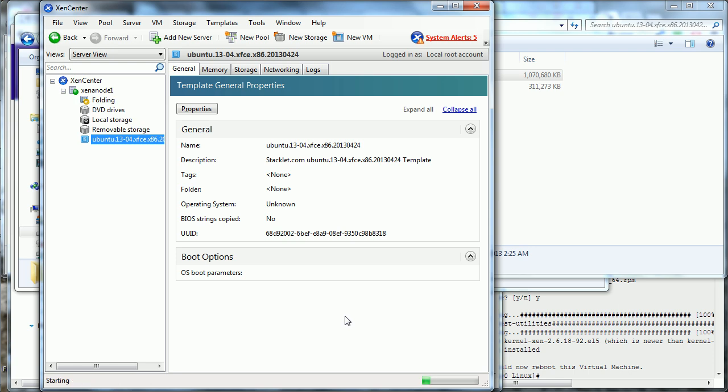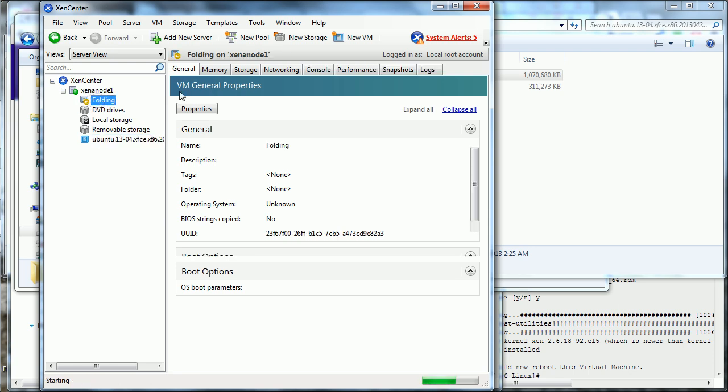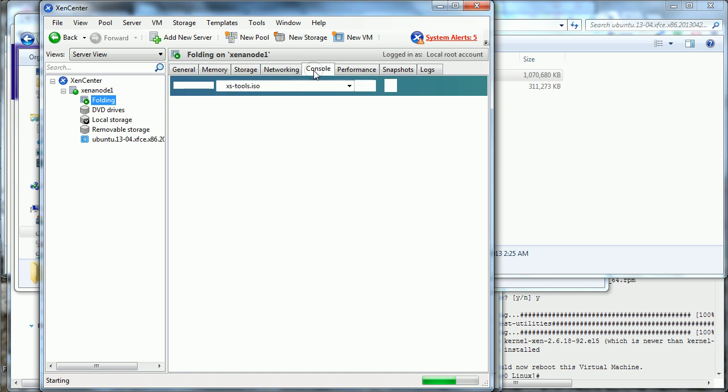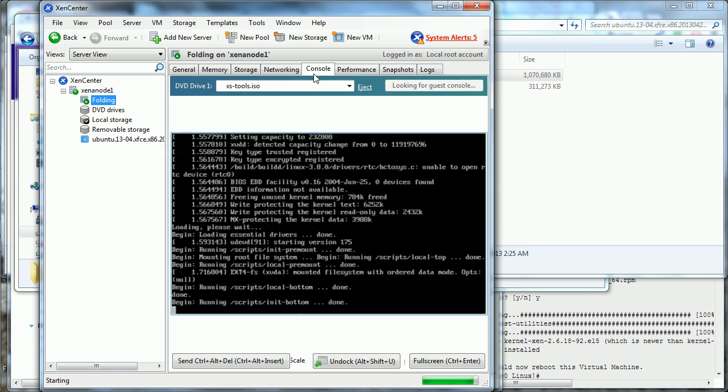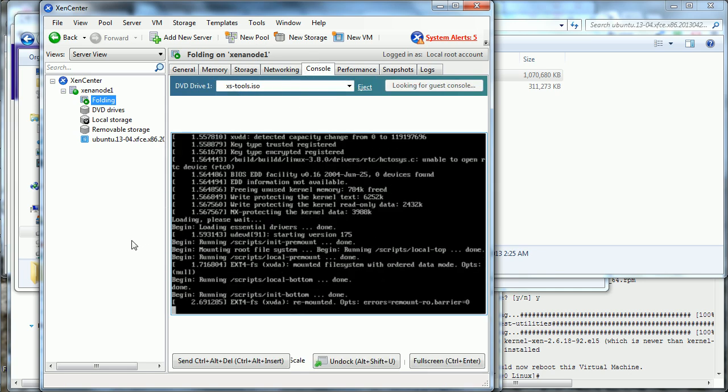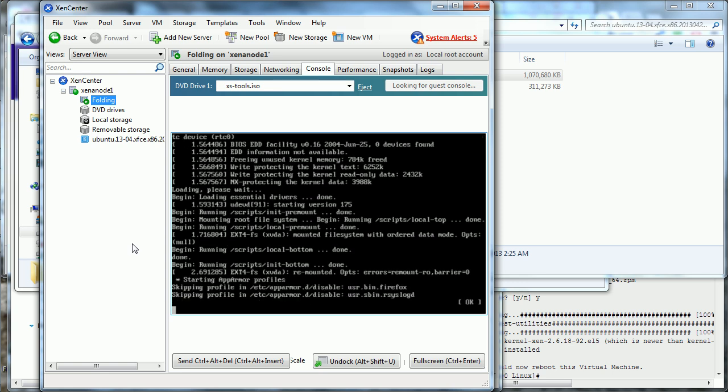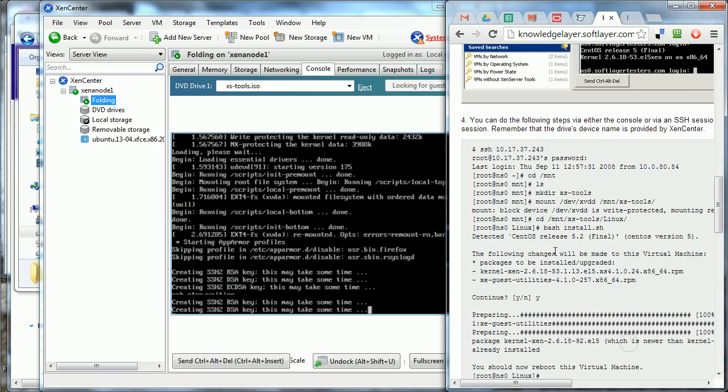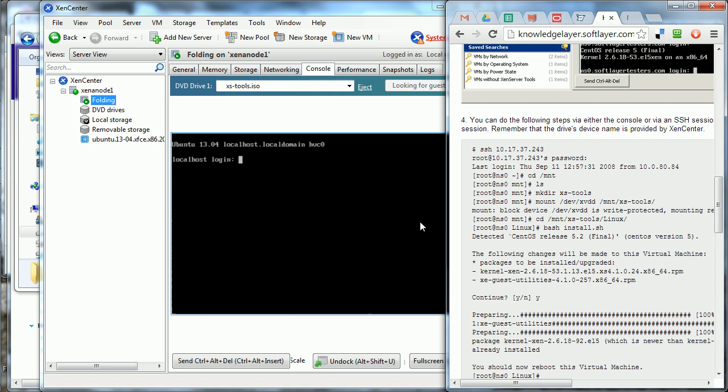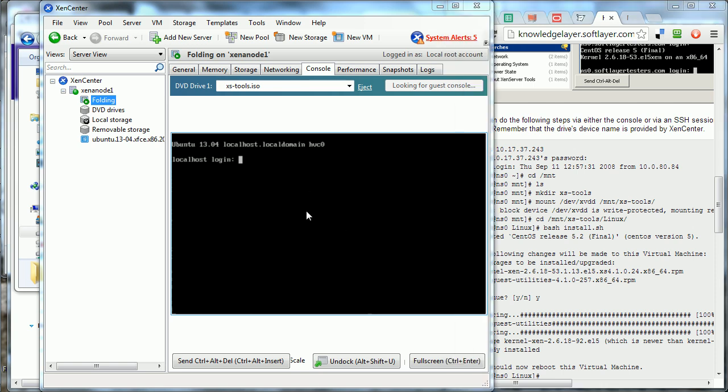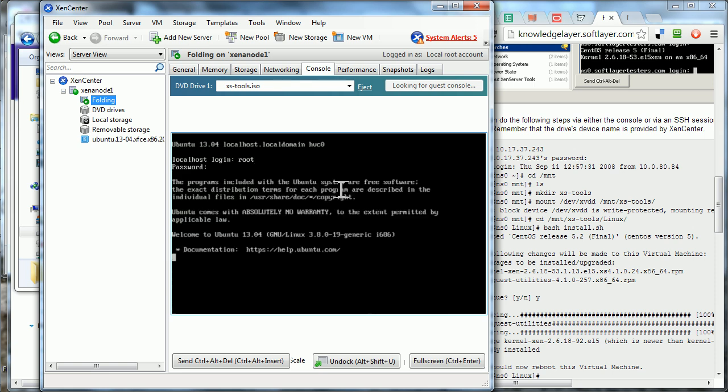Alright, so the virtual machine is starting. It's booting up right now. We can even switch over to the console. And I'm going to cheat a little bit here. Alright, root. And then the password is actually the word password. This is for the Stacklet VMs, which of course you should change.